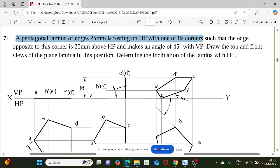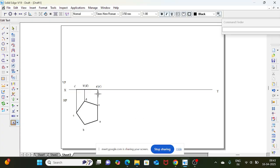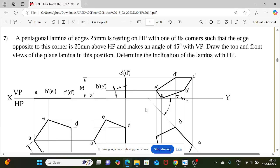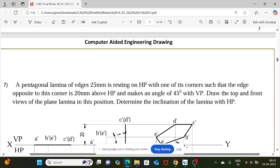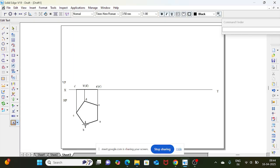Determine the inclination of the lamina with HP. For the conventional approach, first identify the primary reference plane, which is HP. We have to give the HP angle first, but in the problem statement the HP angle is not given — only the VP angle is given. To find the HP angle, use the fact that the edge opposite to the resting corner is 20 mm above HP. The corner is c, and the opposite edge is ae.